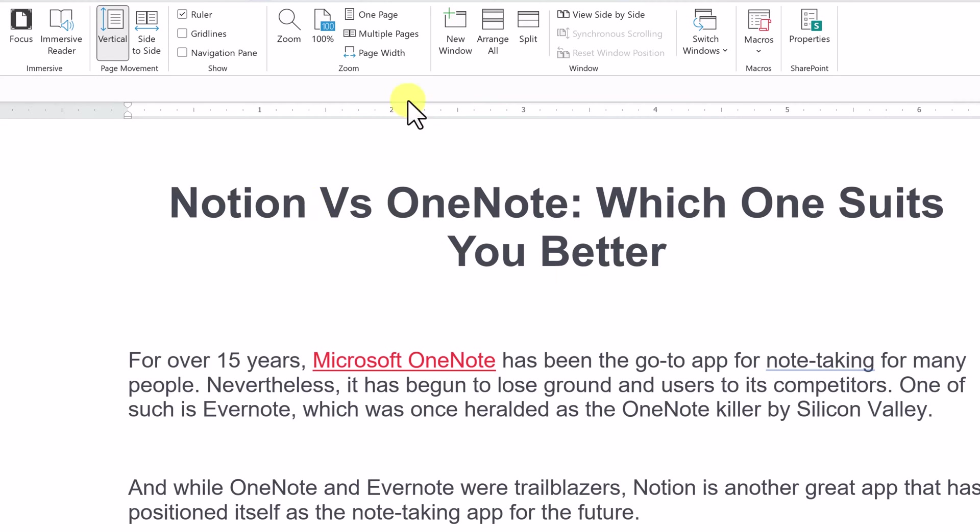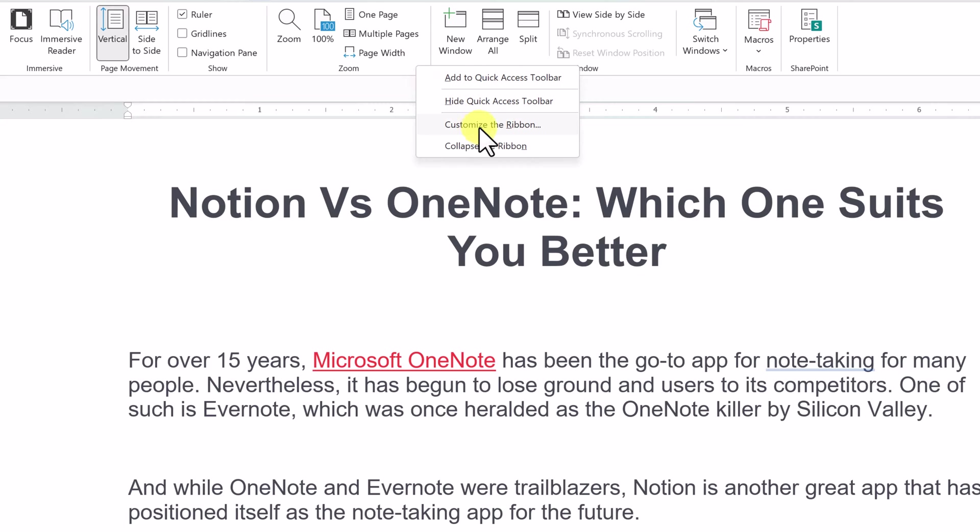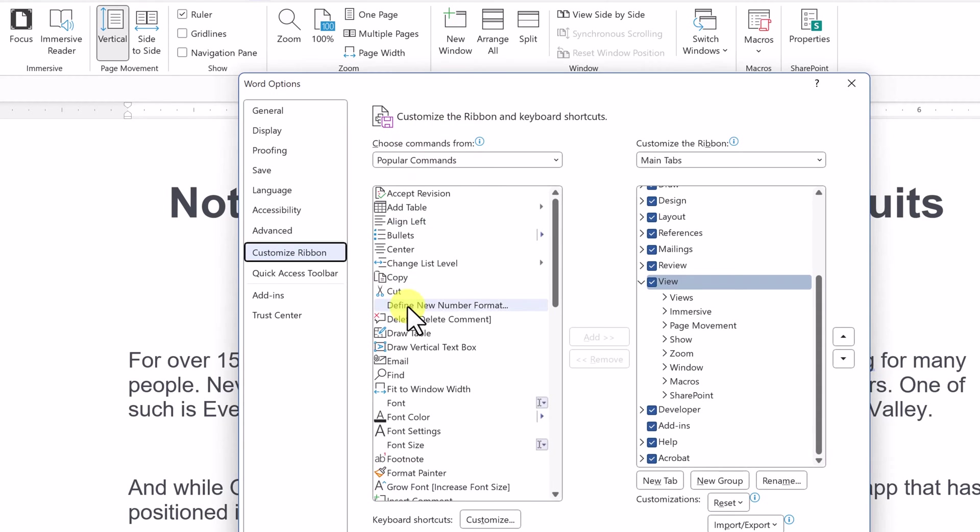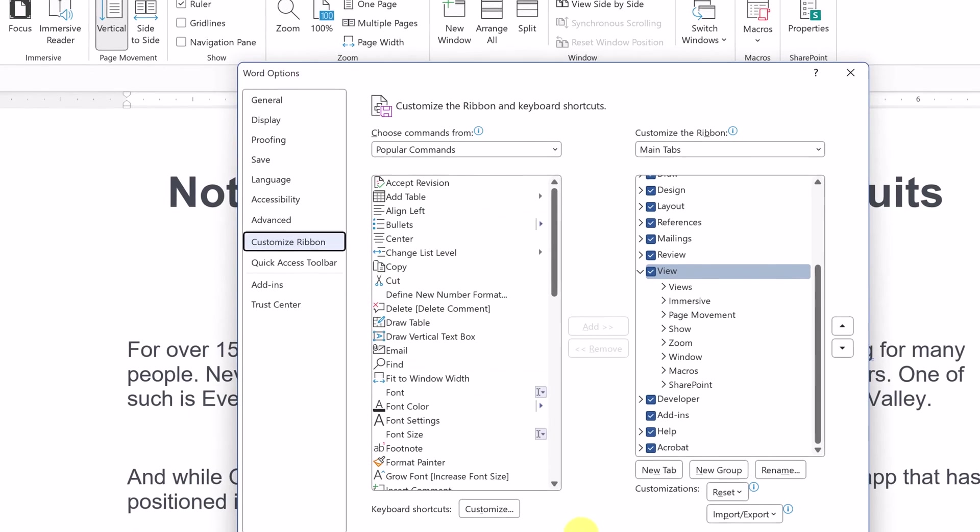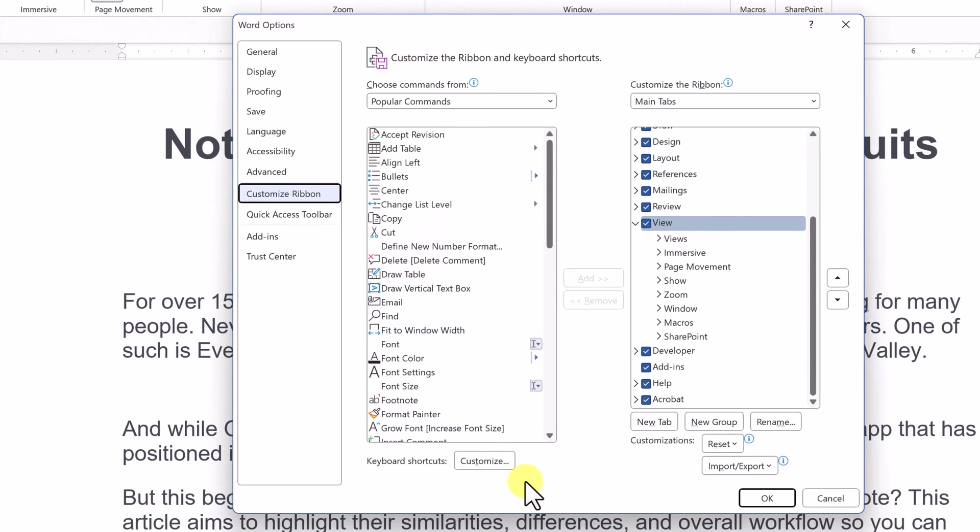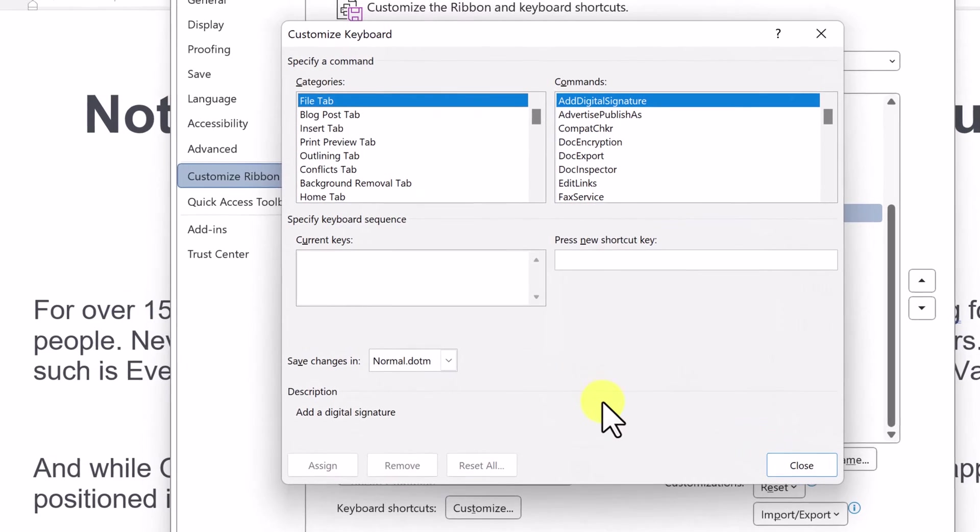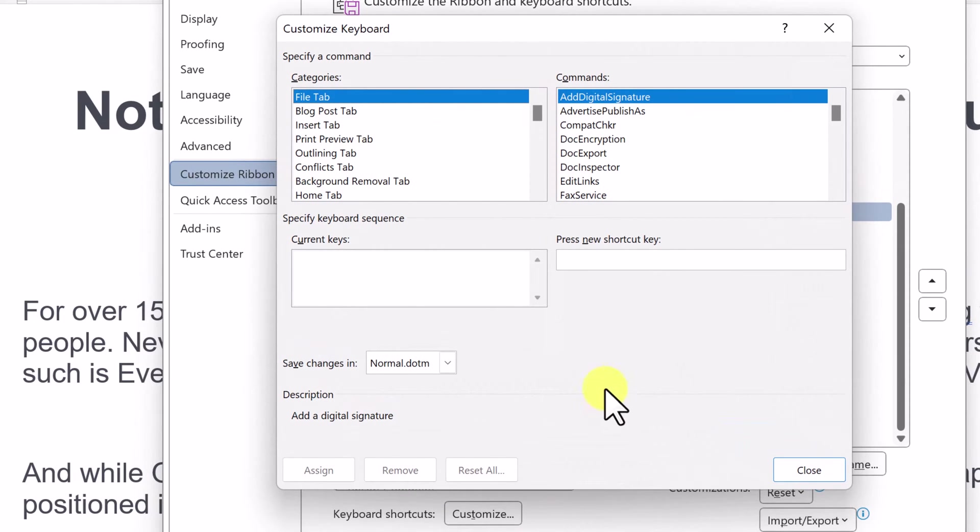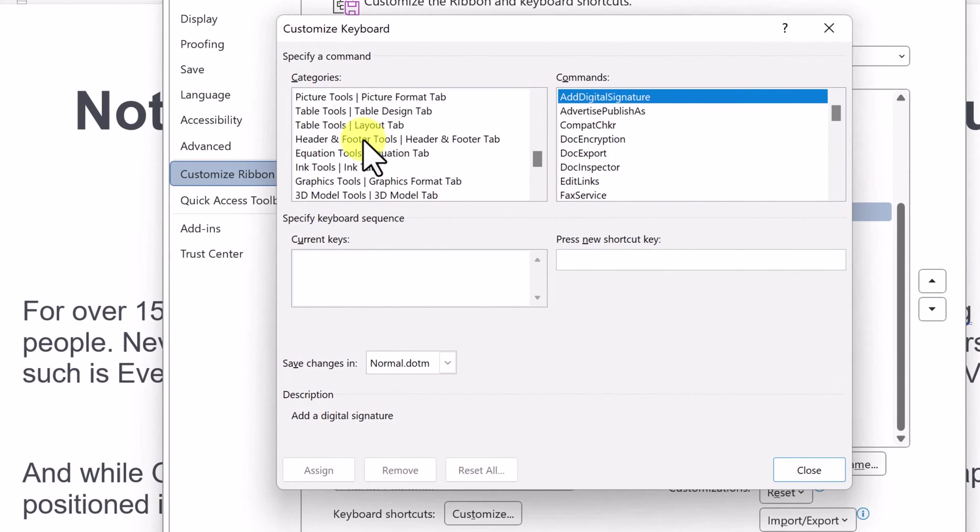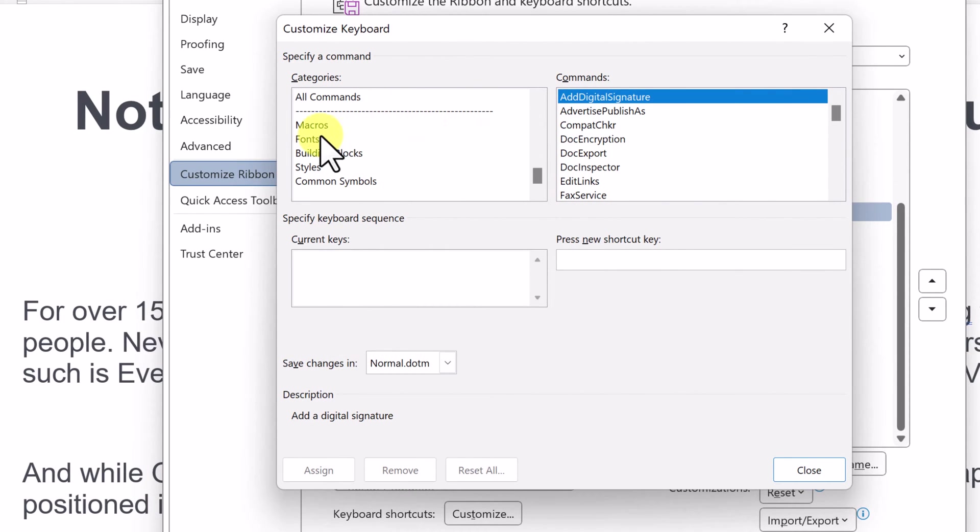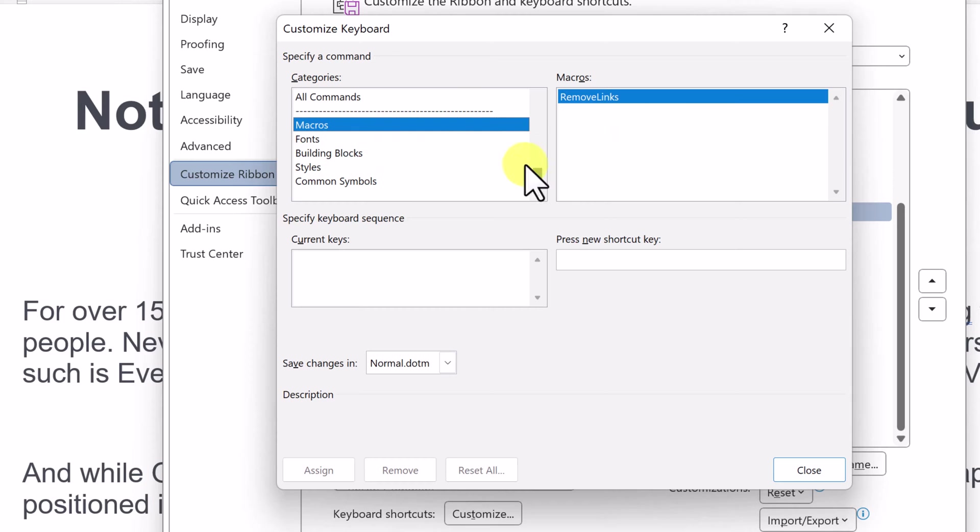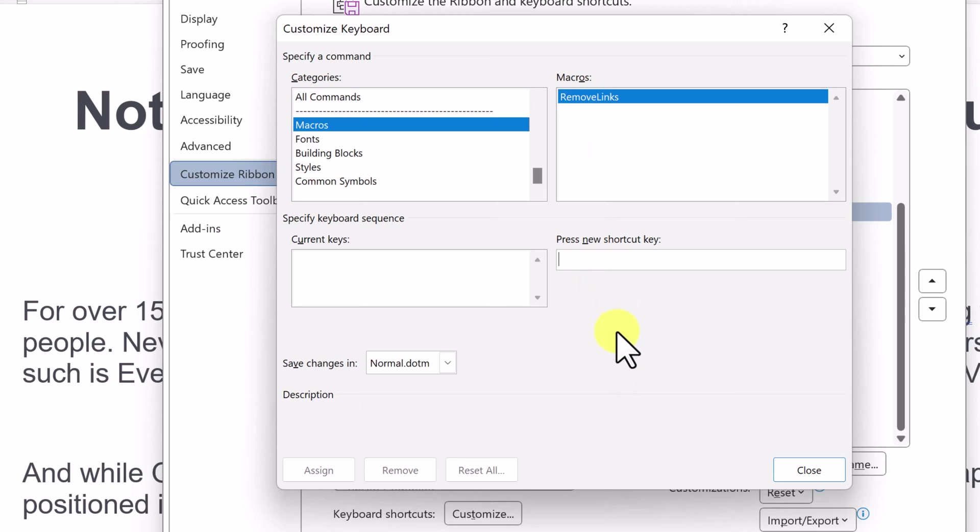So to do this, I'm going to go back to my customize the ribbon. I'm just right clicking up here in the ribbon and I'm going to open this up. We can create a shortcut for this macro. So if we go to customize here, and then you can see if I scroll all the way down here, there's macros. So I have this remove links. This is the macro that we created here. I can go ahead and create a shortcut for this.